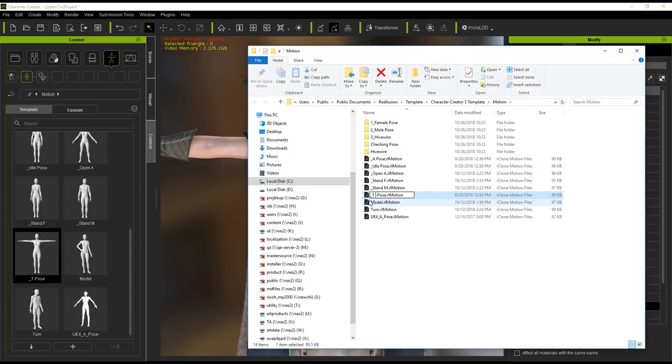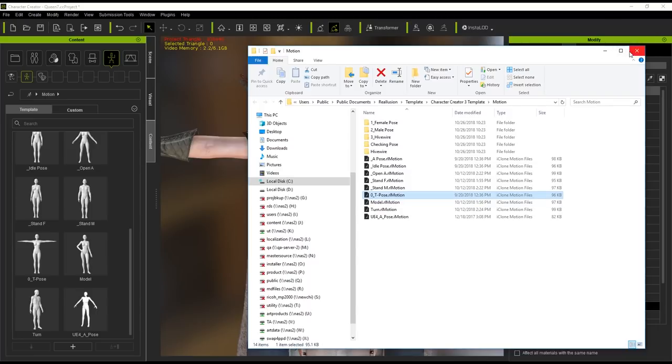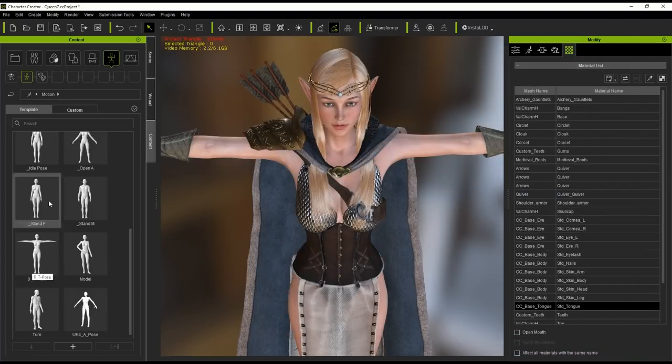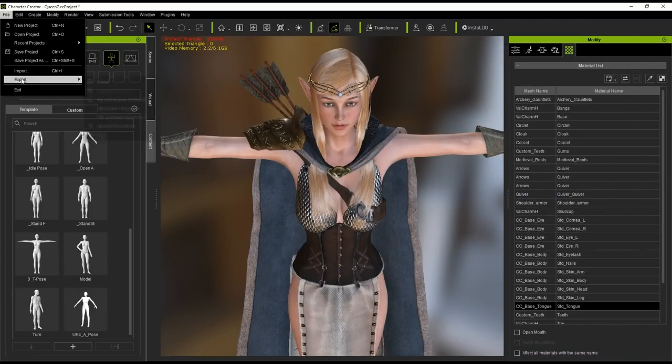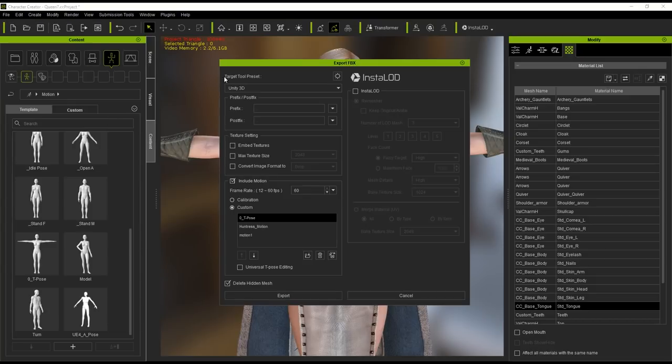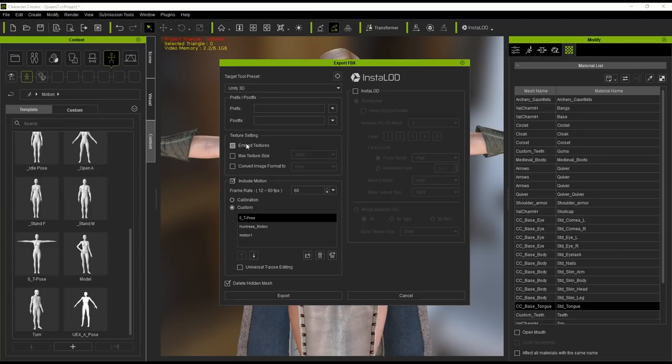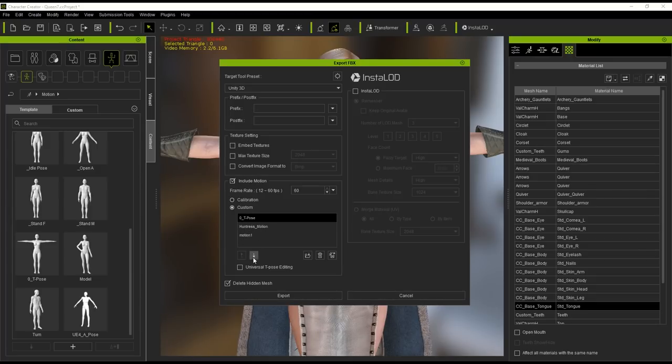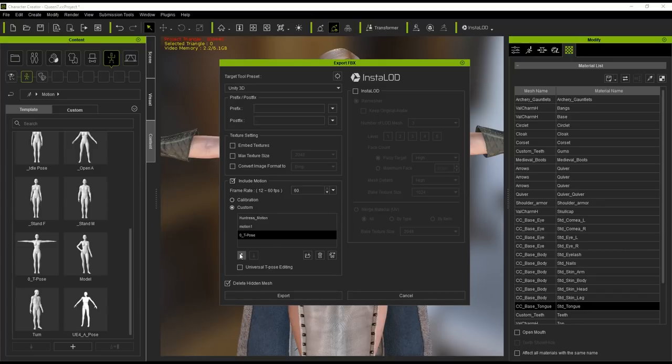So let's go ahead and export by going up to file and export FBX. Very important here is that you set the target tool preset to Unity 3D and make sure you deactivate the embed texture box. In the motion list you can have as many motions embedded into the FBX as you want, but as mentioned earlier make sure that the T-pose is at the top of the list. You can move this up with the move up button. You can add in more motions by using the load motions button as well.